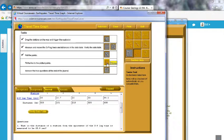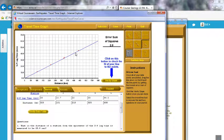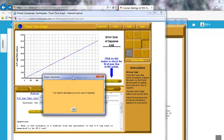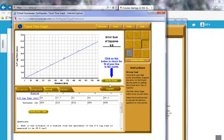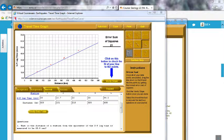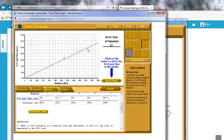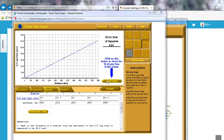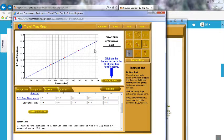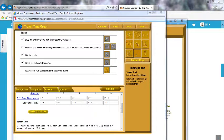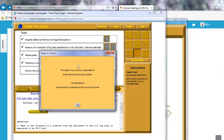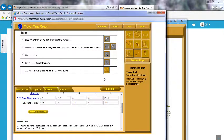Now we have to fit the line to the plotted points. You're going to drag this down — you want to go through as many of these points as possible. Let's verify it. If you keep getting the message to decrease your error sum of squares, drop it a little lower. If the slope is incorrect, adjust it until you get the message: 'The slope of your line is a reasonable fit to the points you've plotted.'